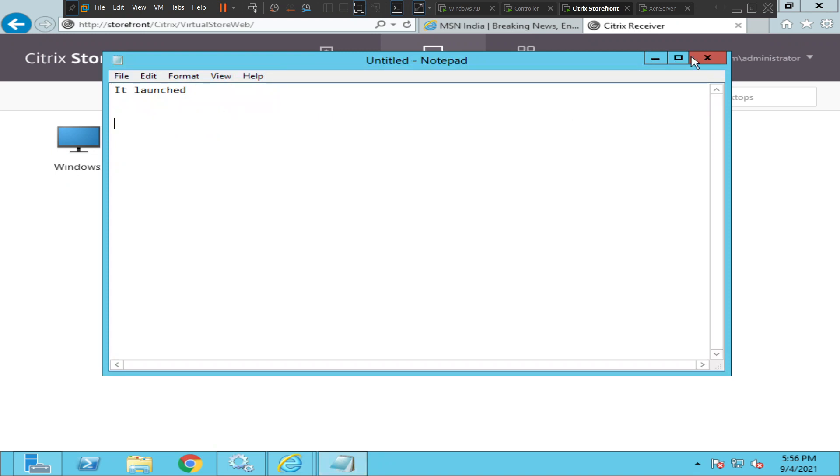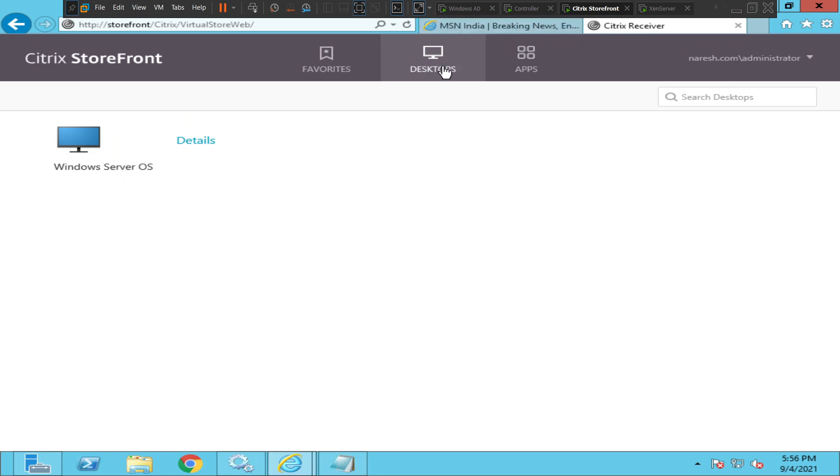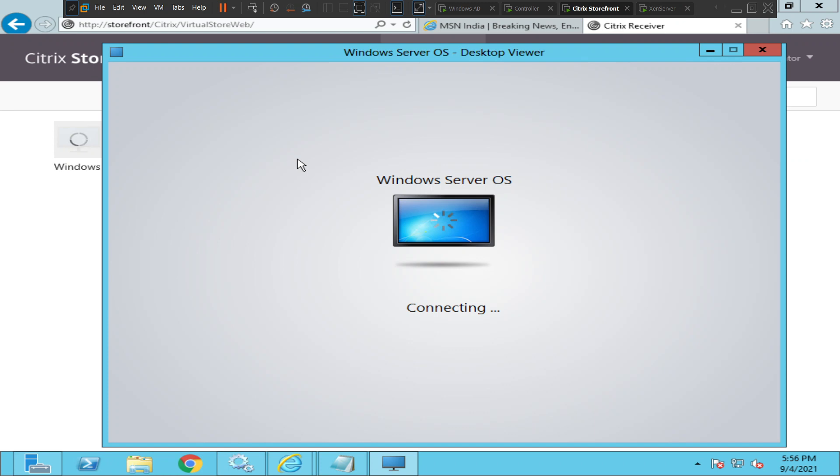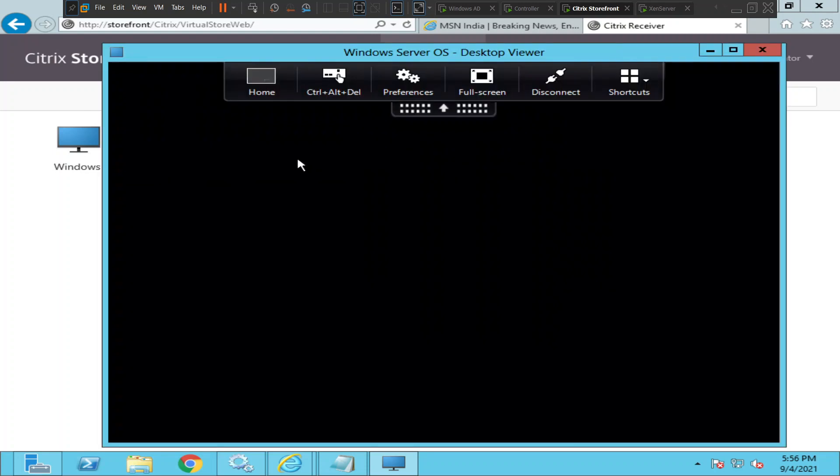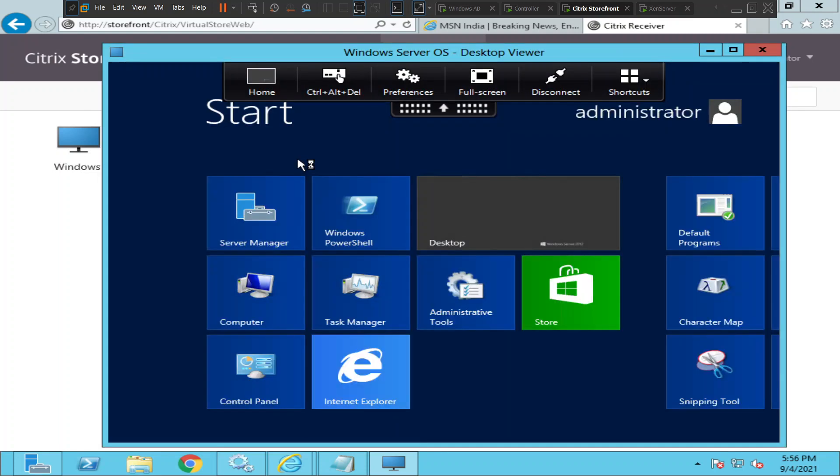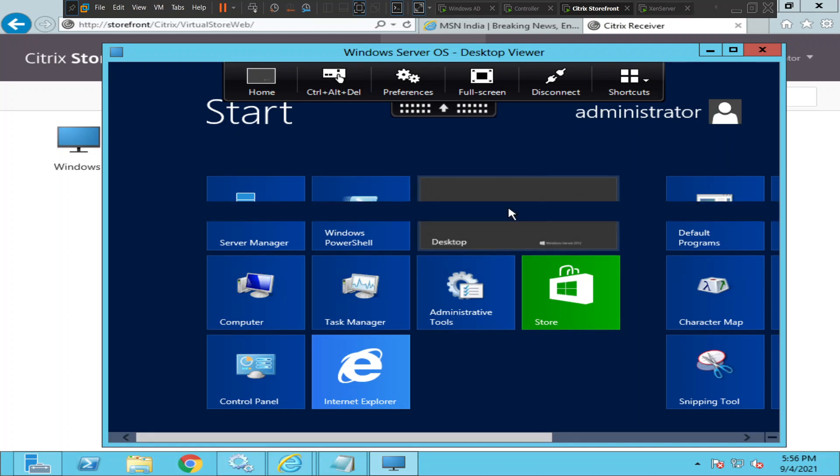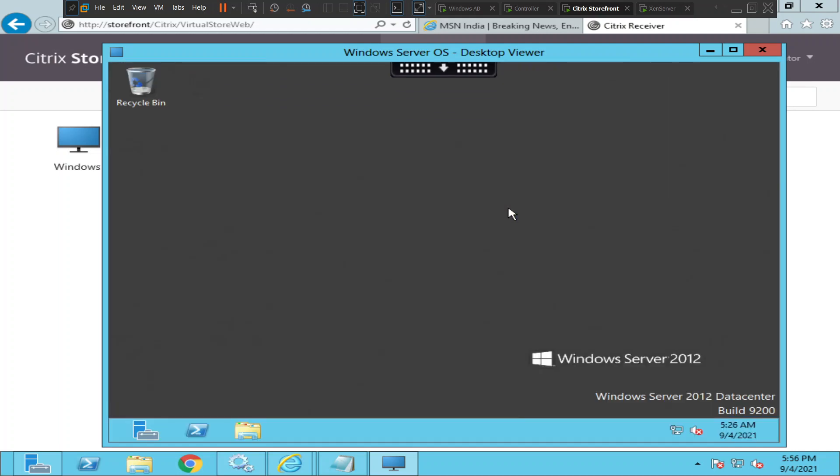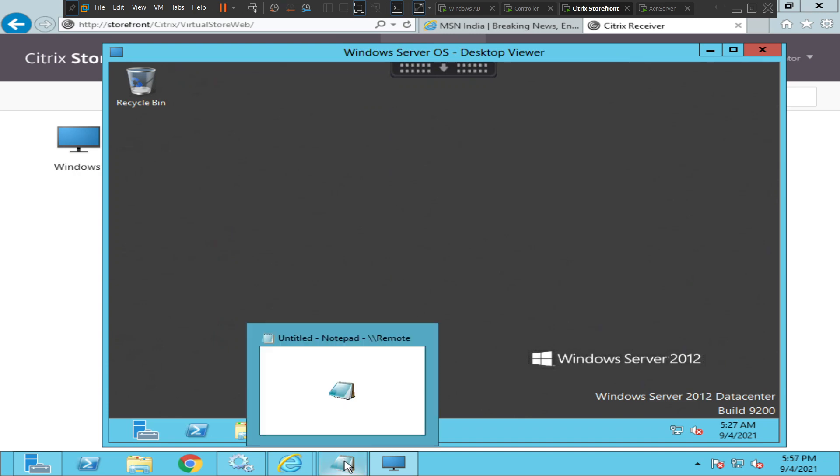Now let me try to launch the desktop application as well. The virtual desktop server is launching. Alright, now we are on the desktop.